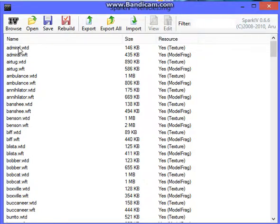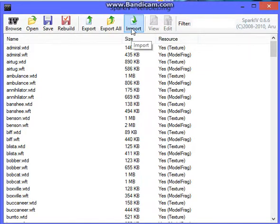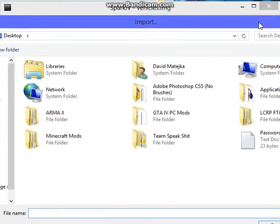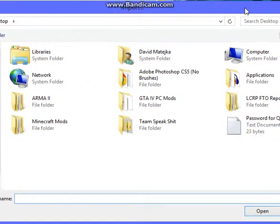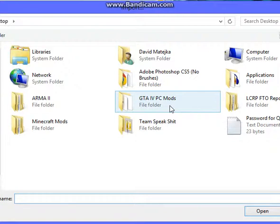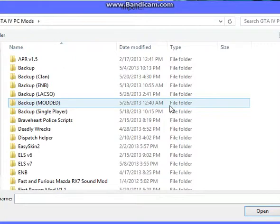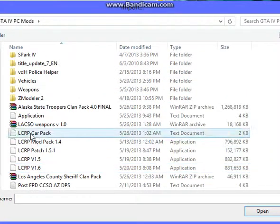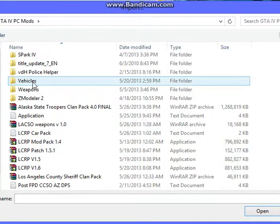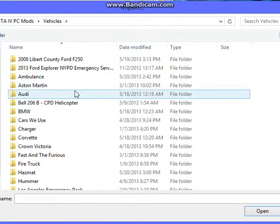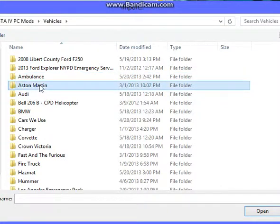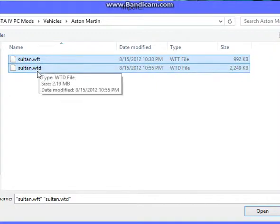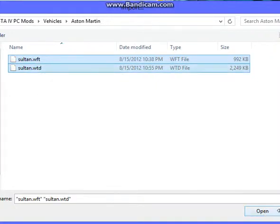What you want to do is, since when you're in here, you're going to want to go to import. And since I have a special folder on my desktop called GTA IV PC Mods, you are going to click on that. And so we're going to just put in some vehicles. So you're going to click vehicles. And basically, let's just put in the Aston Martin. Basically, you're going to highlight these two. If you notice, there's a WFT and a WTD, and you're going to click open.